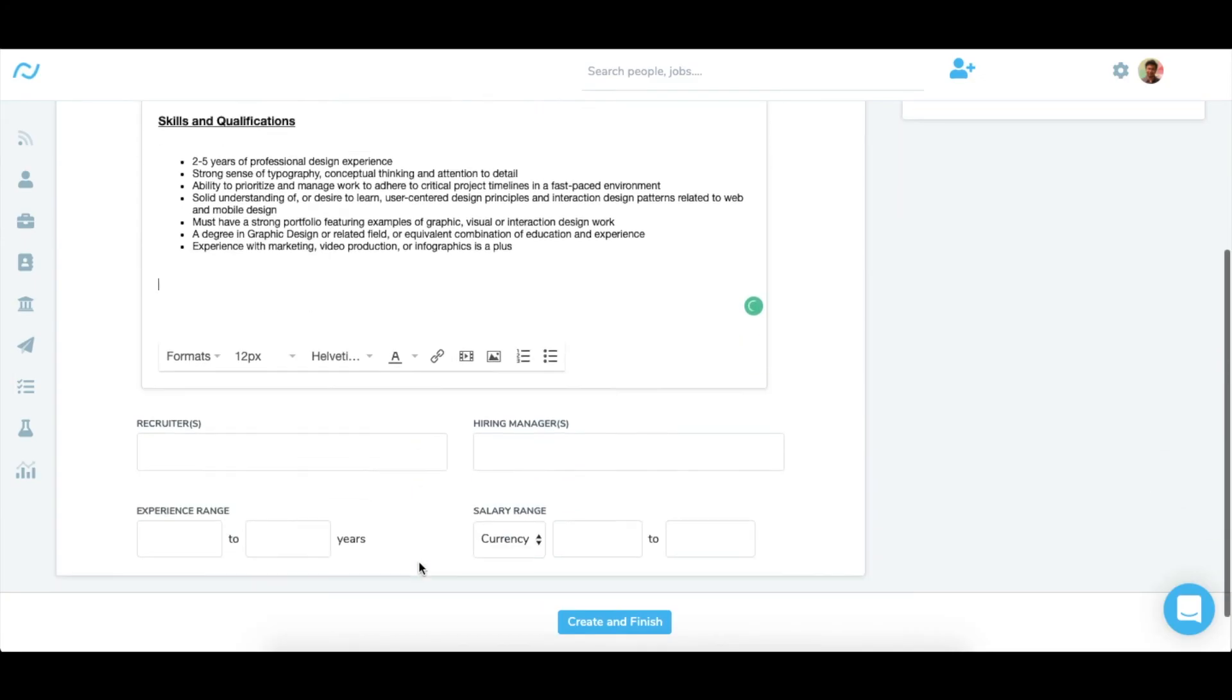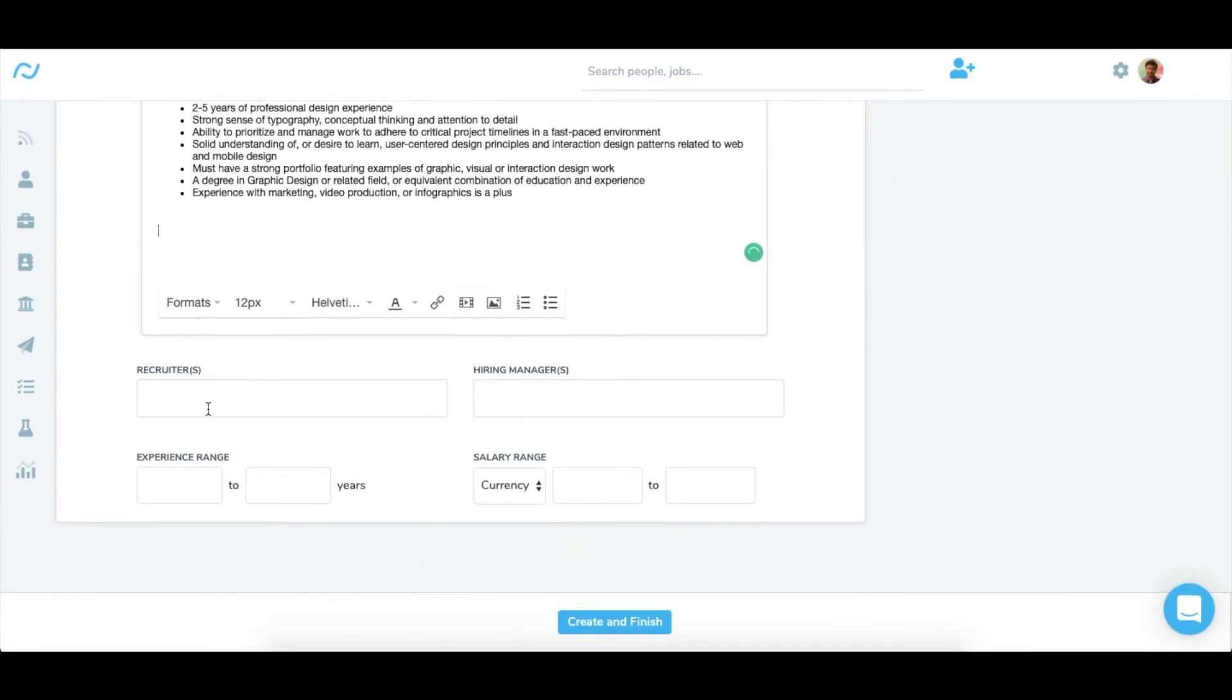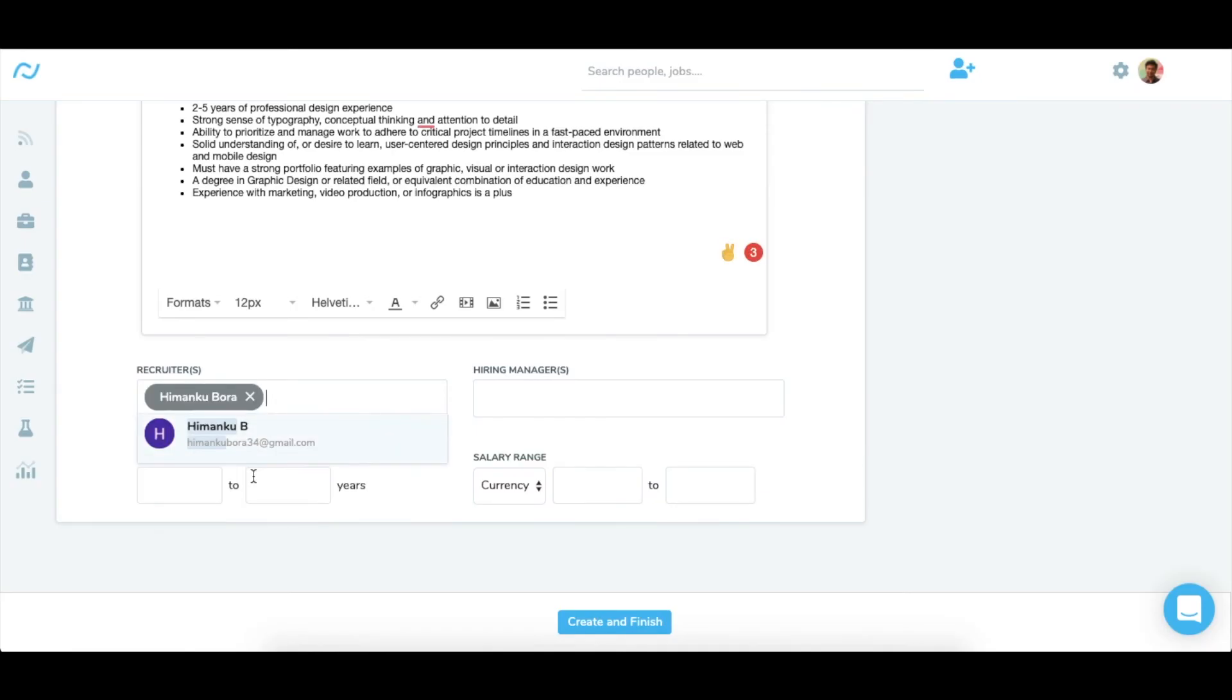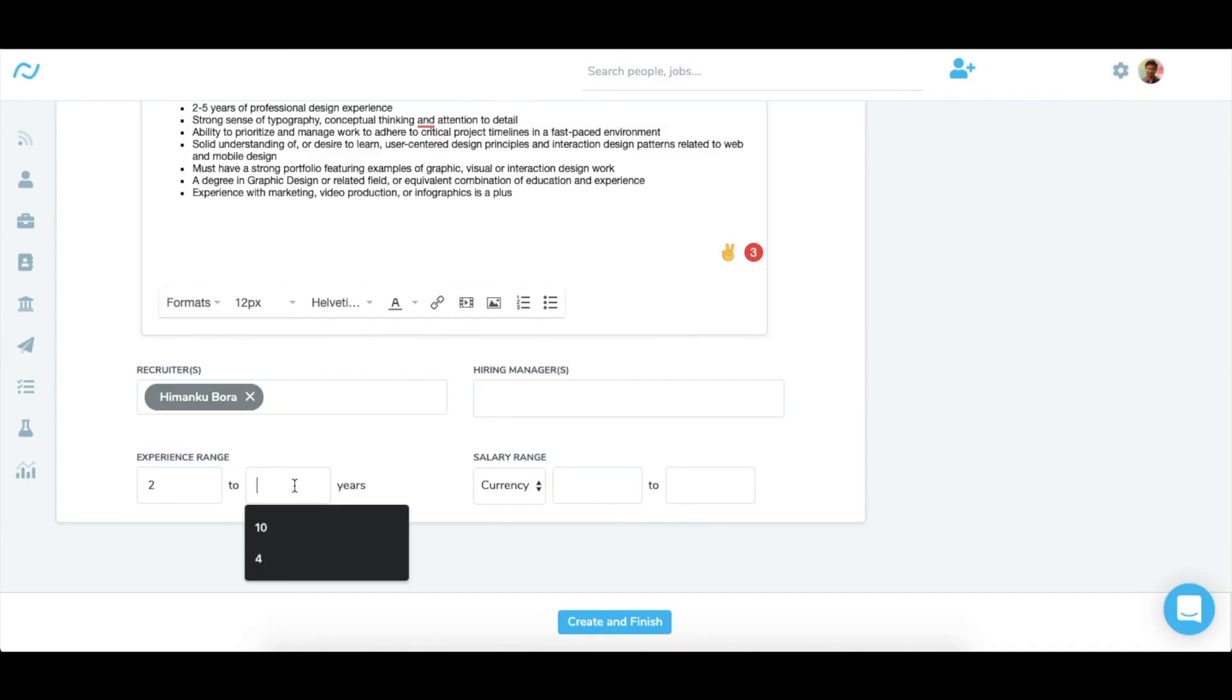Next I'll set up the hiring team and choose the experience range. Hiring team are administrators to the job. They can see all the data and take actions on all the candidates in the job. If you don't see any users here, just add them in user section in settings.